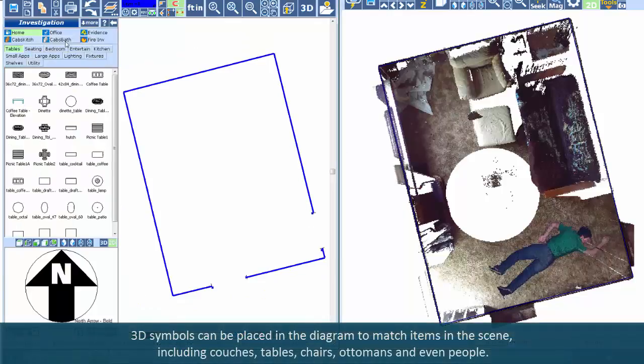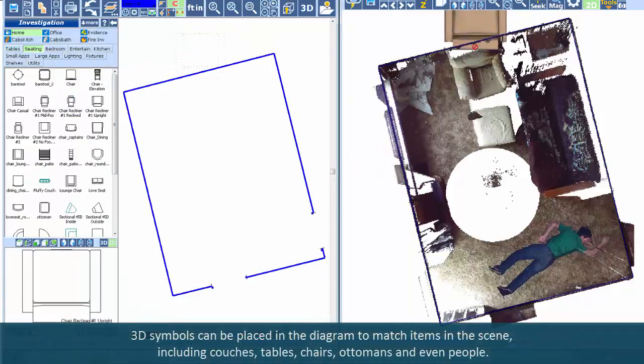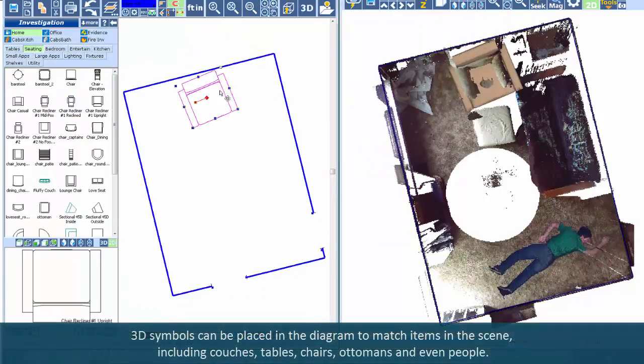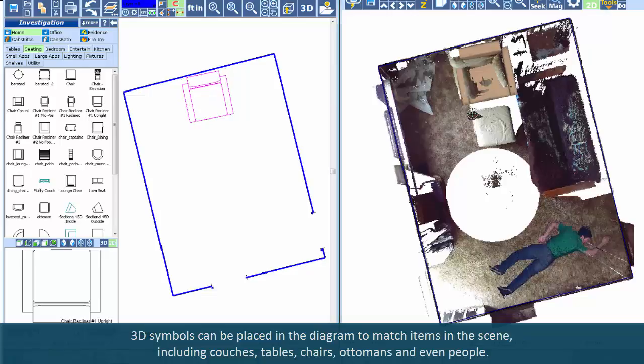3D symbols can be placed in the diagram to match items in the scene, including couches, tables, chairs, ottomans, and even people.